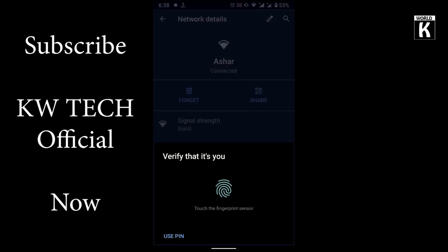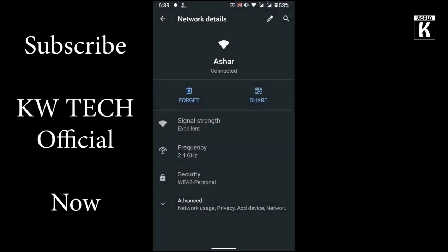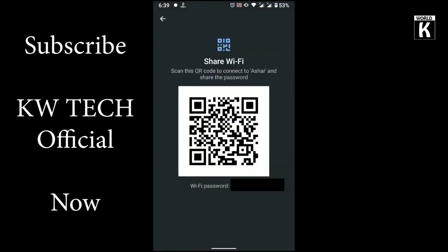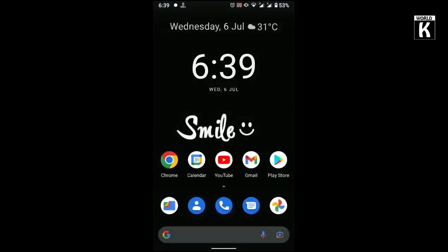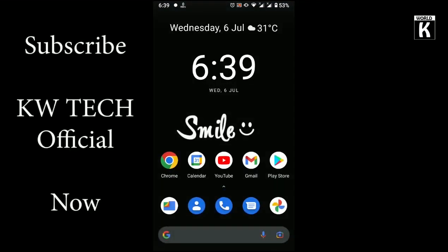After that, just simply click on Share and you need to verify it with the help of fingerprint or PIN. After verification, you will see a QR code, and below that QR code you will have your Wi-Fi password. With the help of this, you can easily now know your Wi-Fi password.